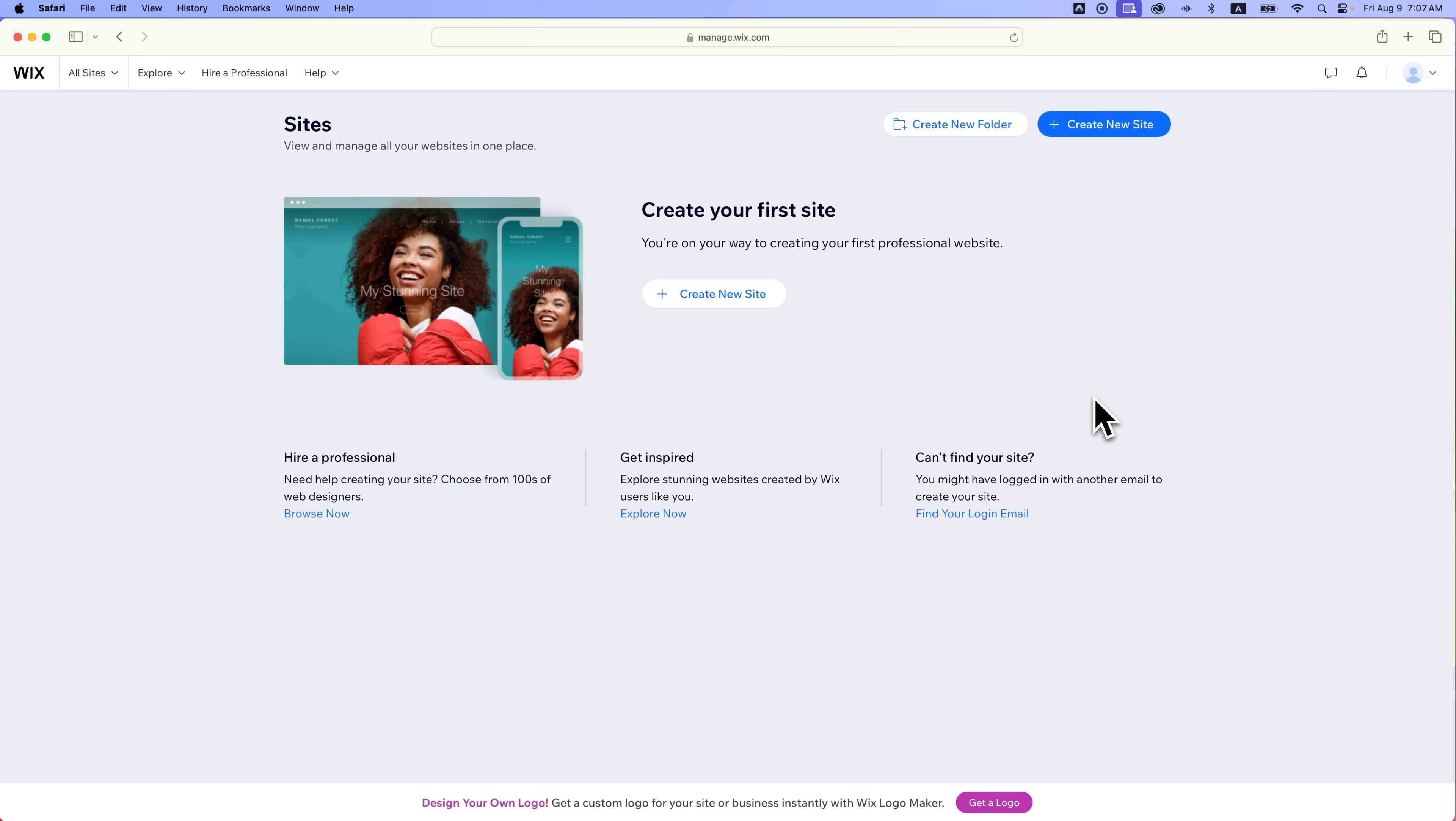In this Wix tutorial, I'm going to show you how to set up a new Wix website without using AI.